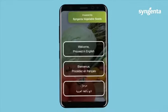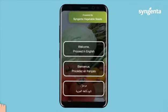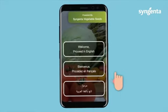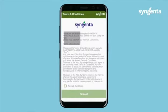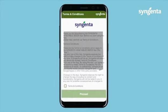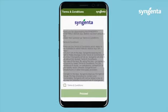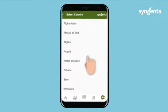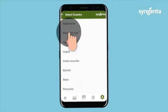After downloading the app, click on Proceed in your preferred language. Read the terms and conditions, then click on Proceed after checking the box. Select your country.